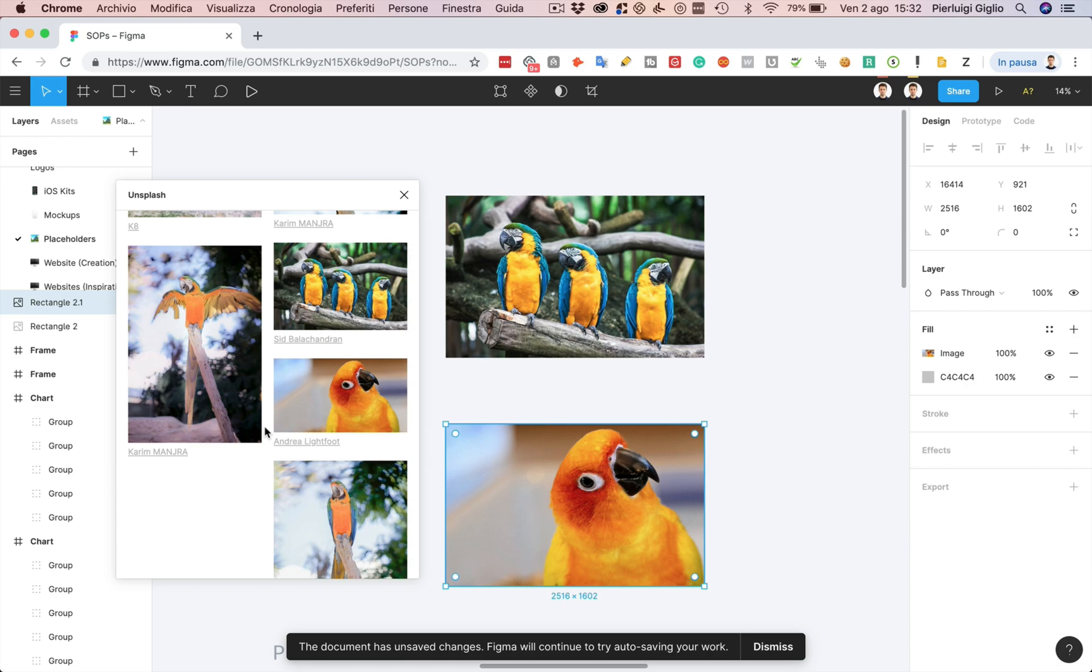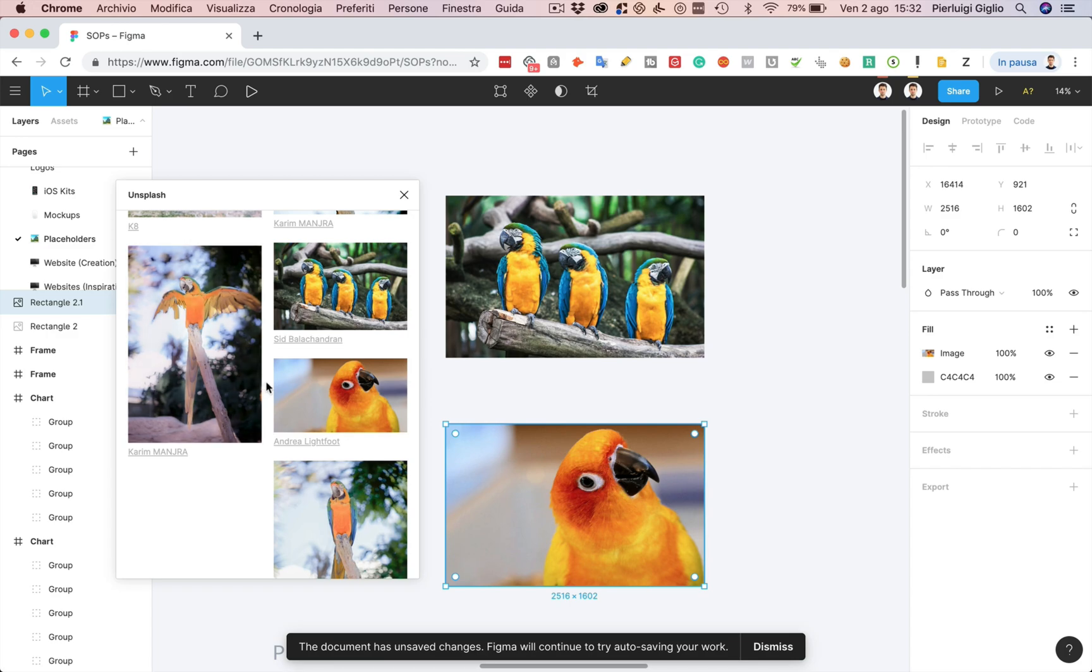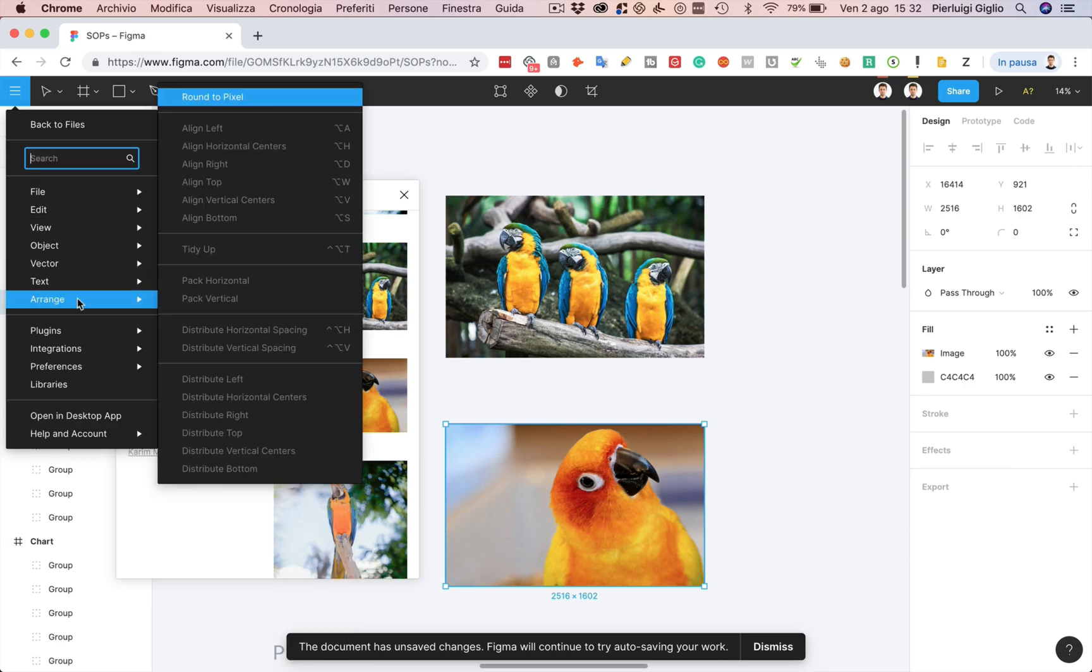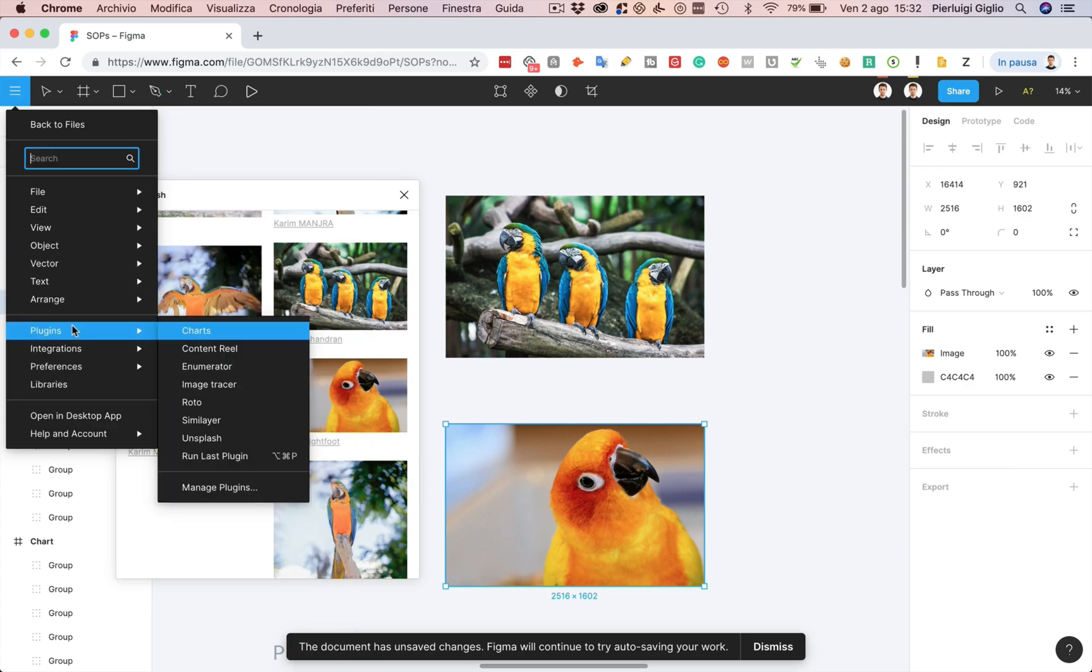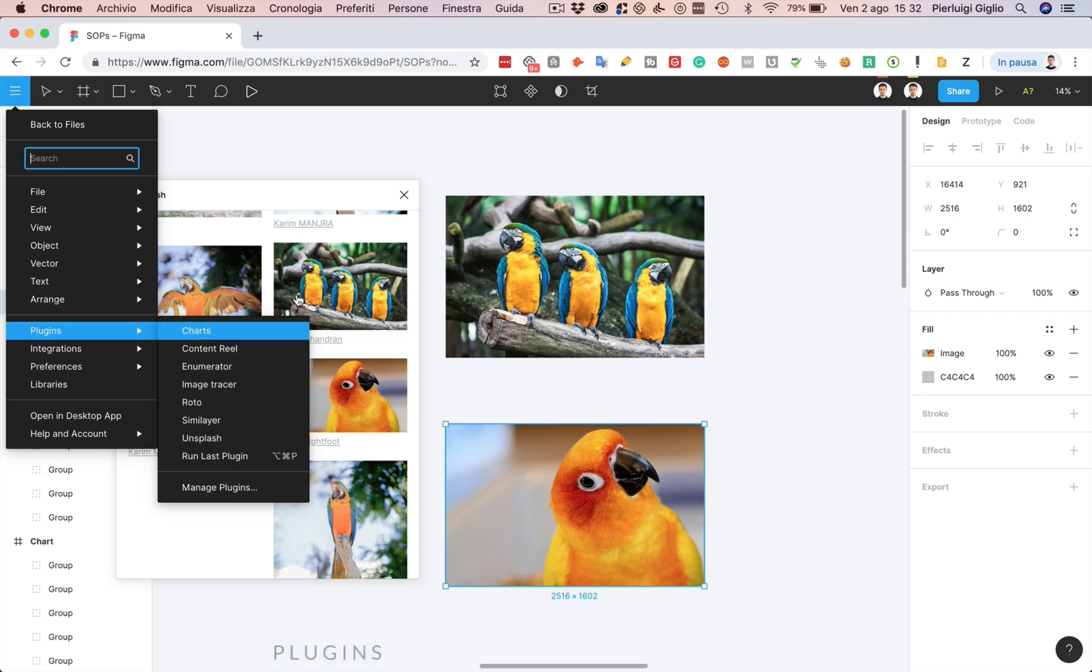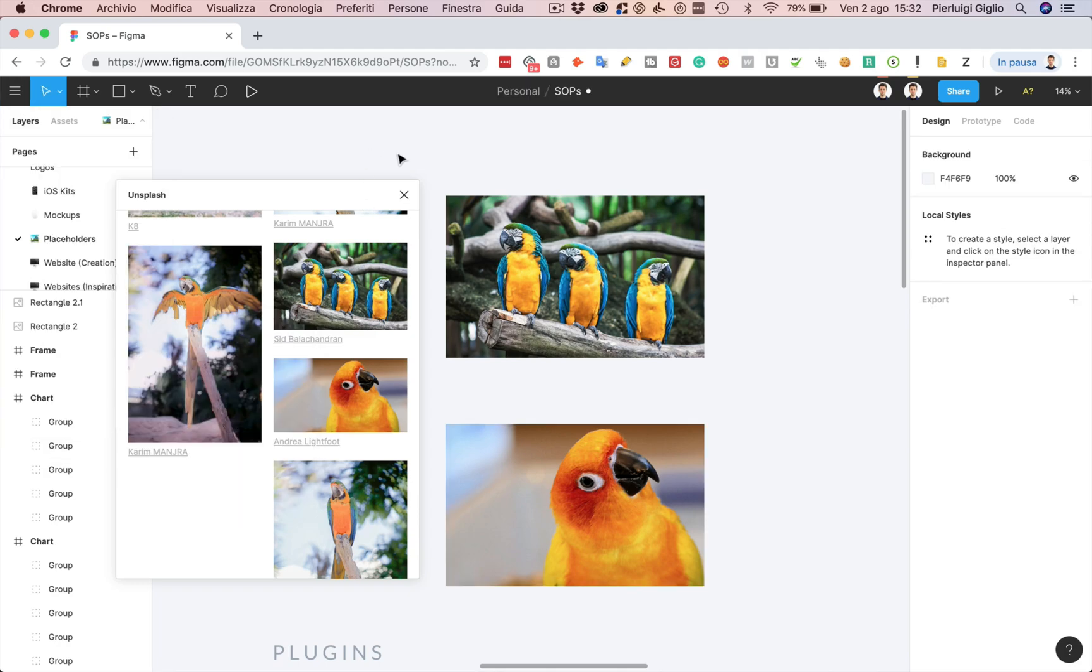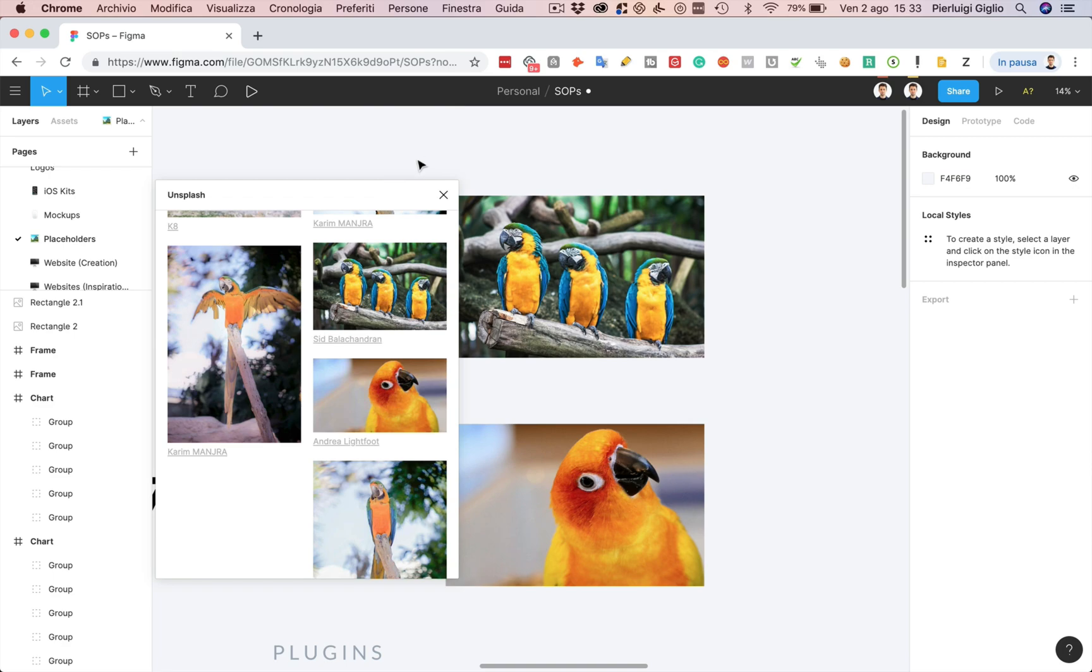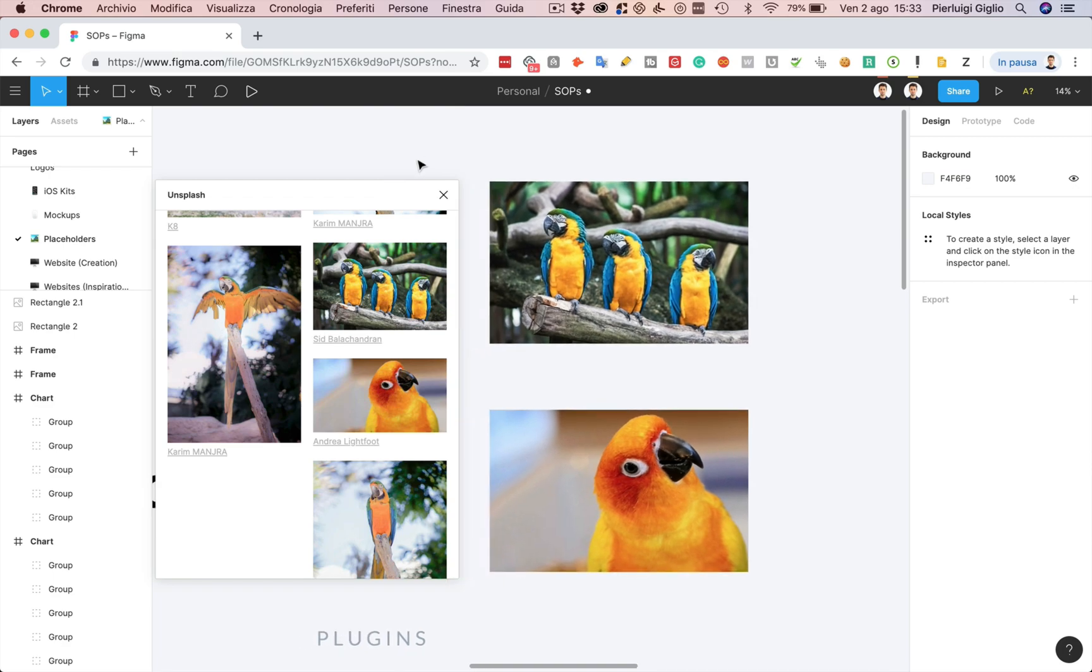This is another plugin which I was using heavily in Sketch, and I'd say that the two plugins which I use the most and that I would highly recommend you guys to install is both the plugin which is similar to Craft, Content Reel, and also the Unsplash plugin. I'd say these are really useful, especially if you're dealing with a lot of projects at the same time.